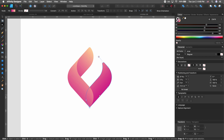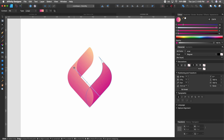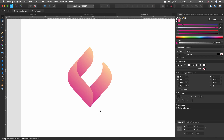Notice how this one particular shape doesn't look great because most of the gradient is only covering part of the shape. If we select this shape and hit G on our keyboard we can see the gradient, and then we can play with it or draw a completely new one. Let's go ahead and do that.